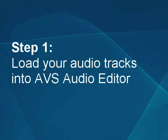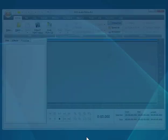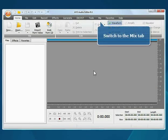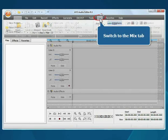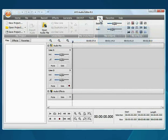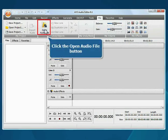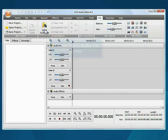Step 1. Load your audio tracks into the AVS Audio Editor. The main program window is opened. Switch to the Mix tab. Click the Open Audio File button.